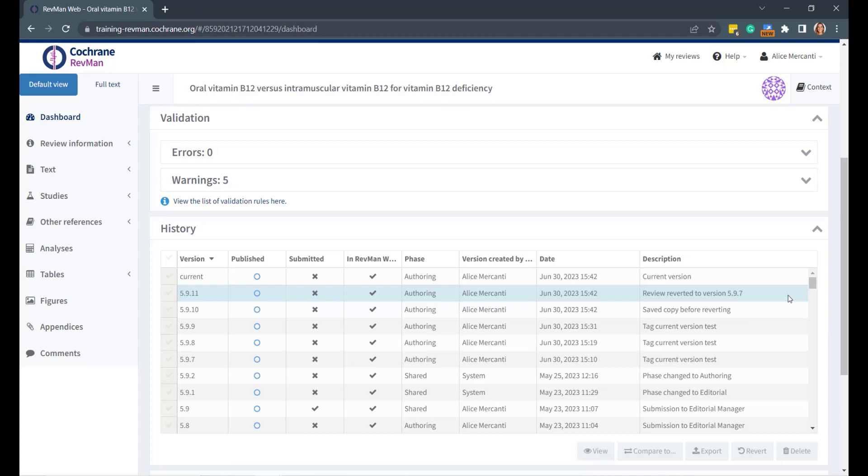However, the version to which you wish to revert must have been either tagged or submitted, and you must have the appropriate permissions to revert it. To ensure that editorial changes are not overwritten, authors can only revert versions created in authoring phase since the last shared version.